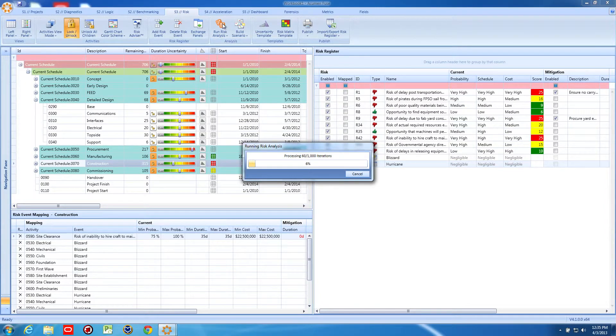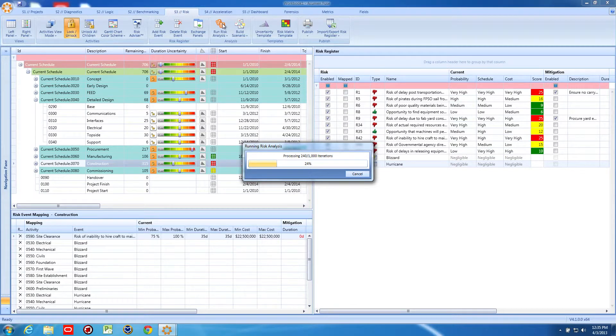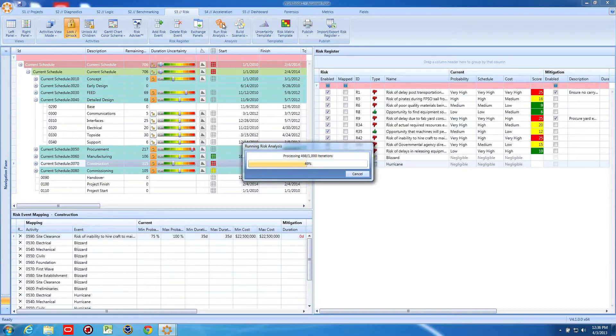Now, with the new risks identified and mapped, we're ready to run our Monte Carlo simulation and observe how much impact these weather events will have on our project completion date.